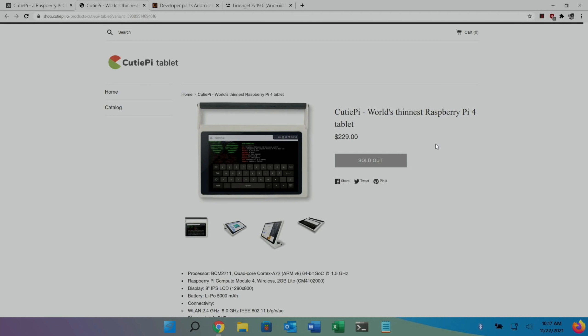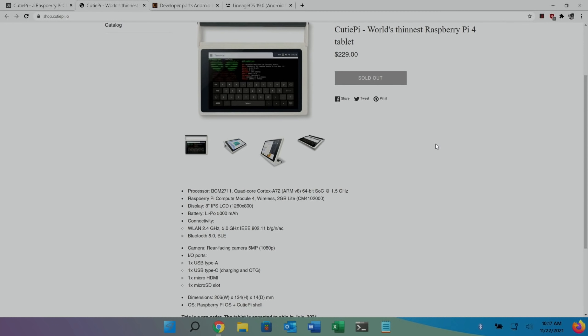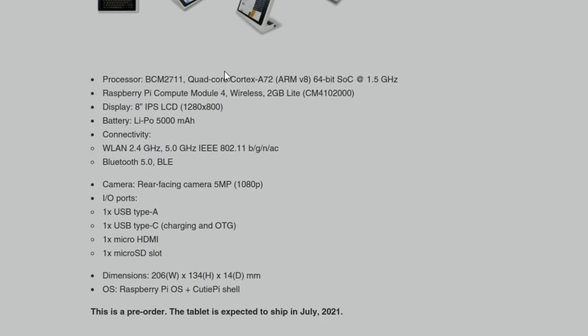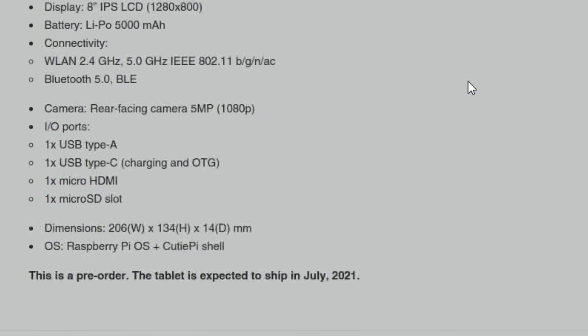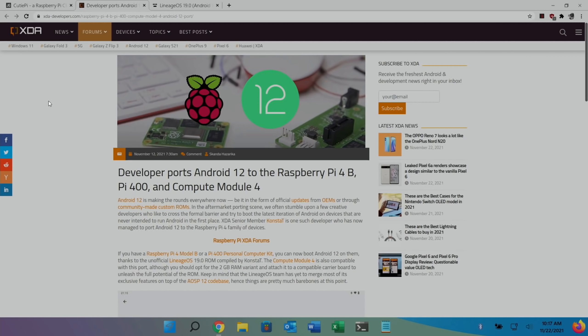So if I switch to the official website, $229 is the price. They're sold out at the moment anyway. And I think that's without the Compute Module 4. I could be wrong. Although it does say Compute Module 4 2GB in here. So have a read through that.